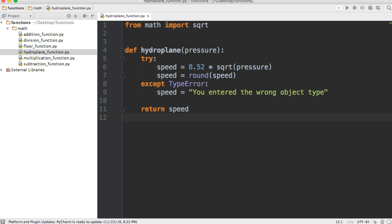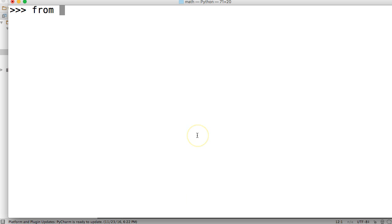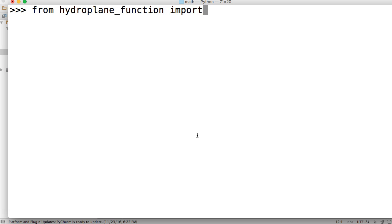So we're going to do from hydroplane_function, we're going to import hydroplane. All right.